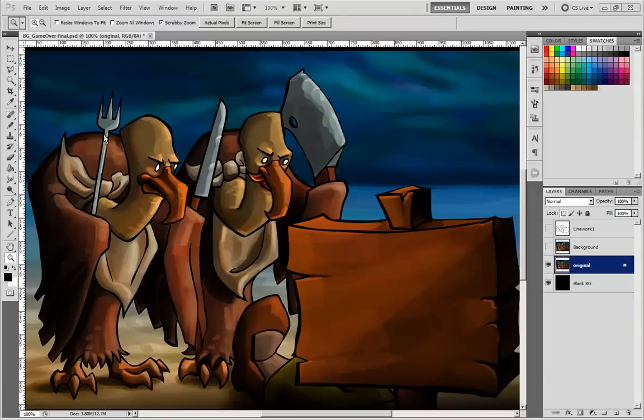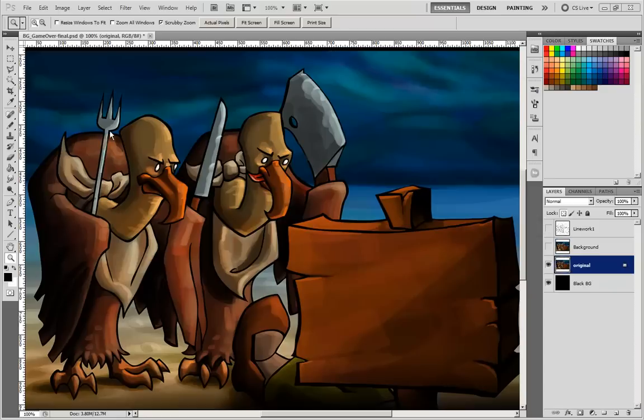that scale up and adapt to any final resolution or device without losing any detail. For this demo I've chosen this well rendered art from Guerrilla Bob,